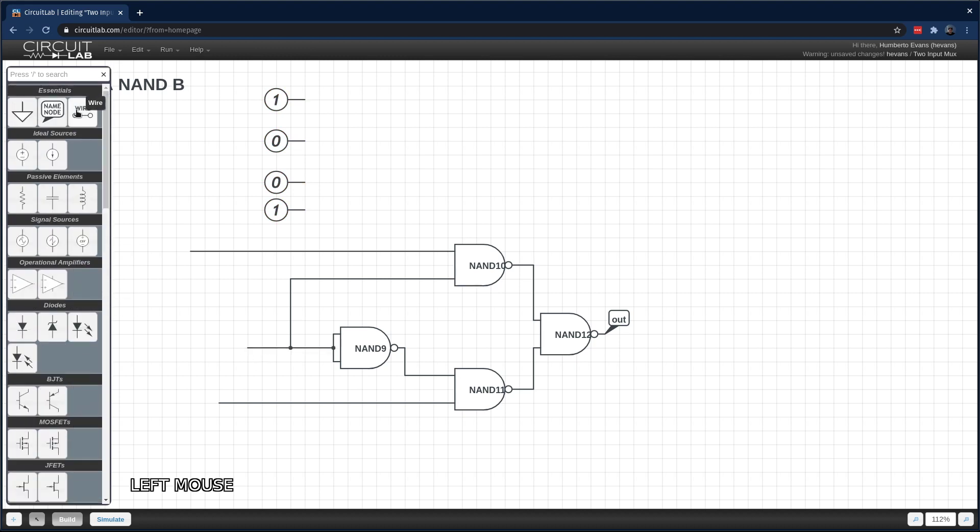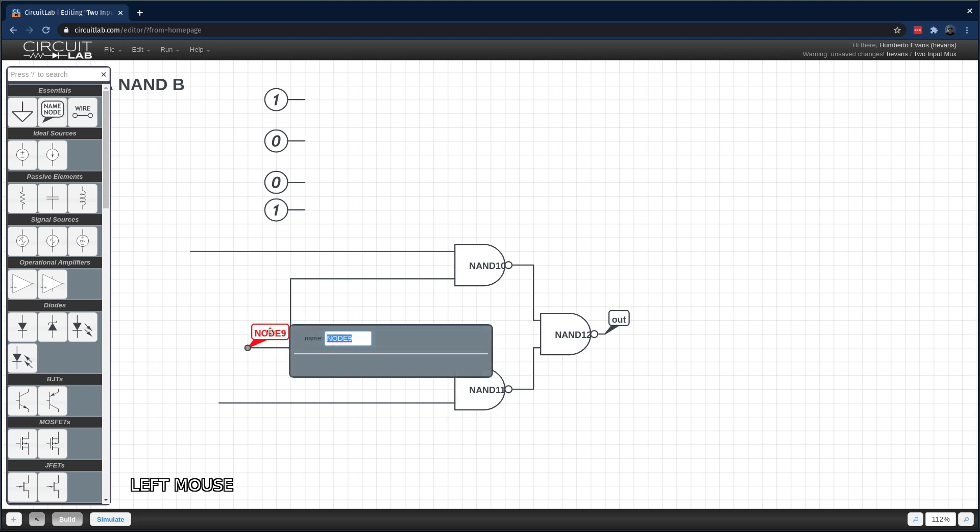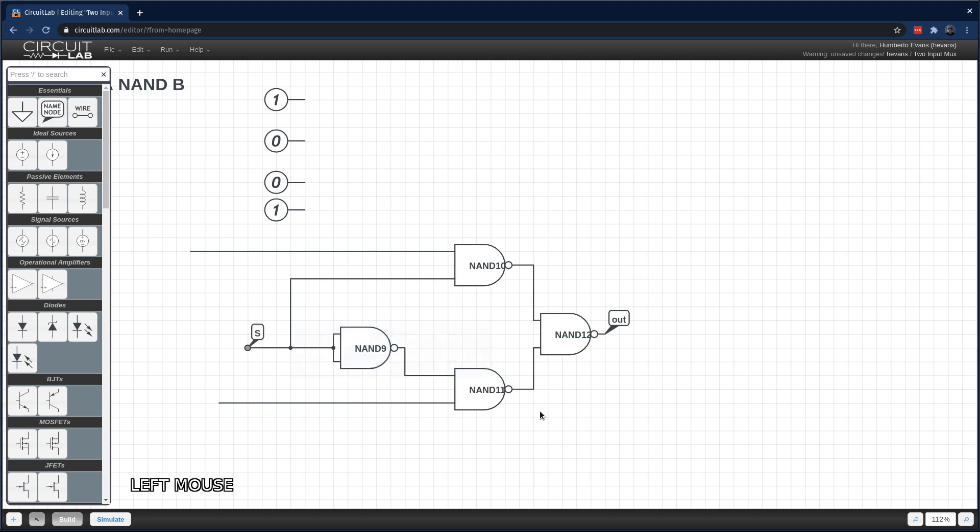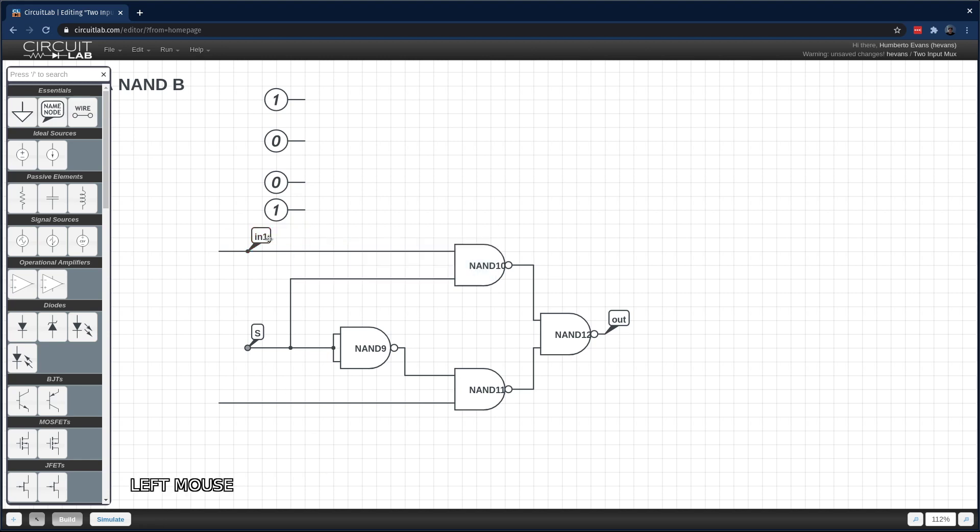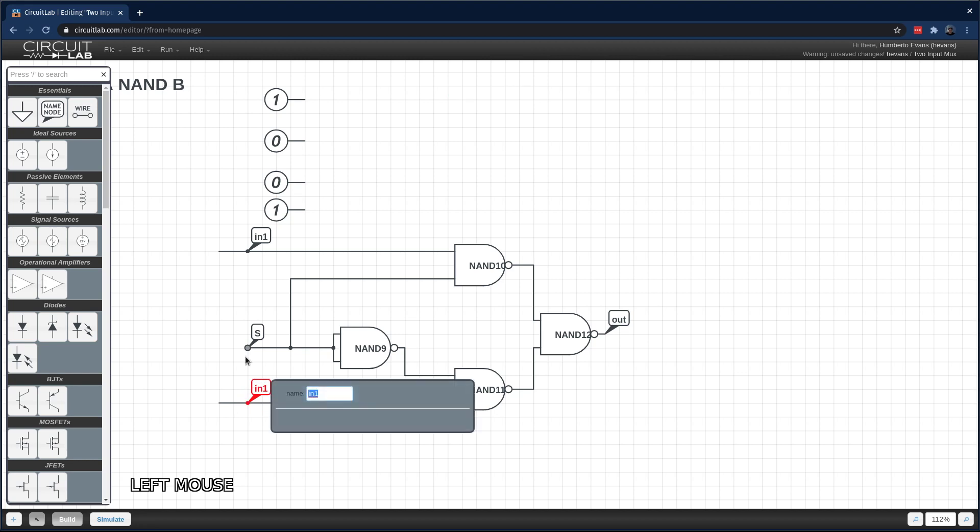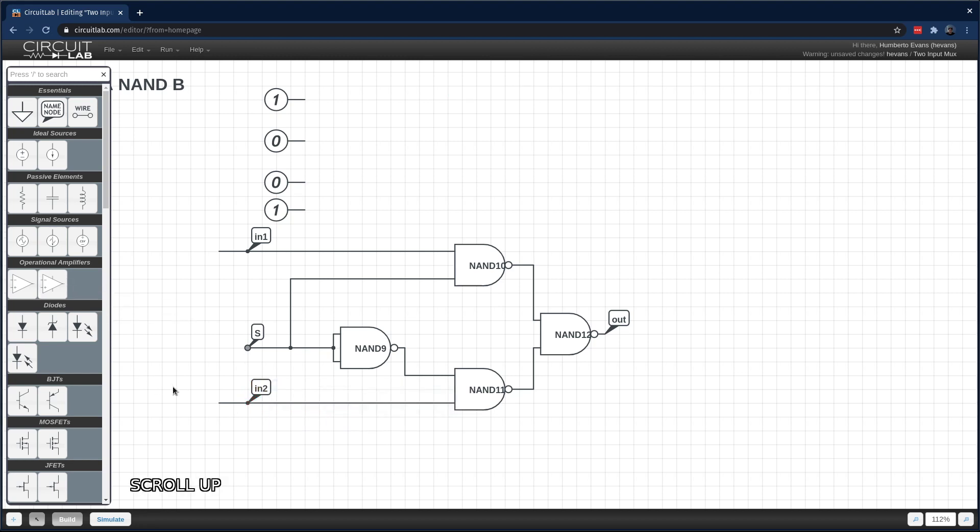This node here, this is going to be my select node. This is the one that decides which of these two other inputs get presented at the output. So this node is going to be in one. Copy-paste that. I'm going to call this guy in two.